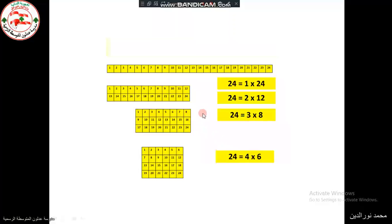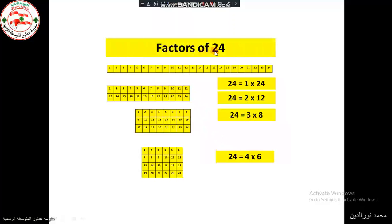As we see here, the factors of 24: 24 equals 1 times 24, 24 equals 2 times 12, 3 times 8, and 4 times 6. These are the factors of 24.